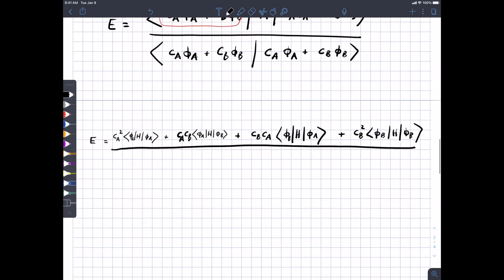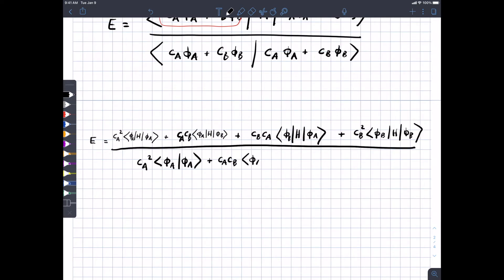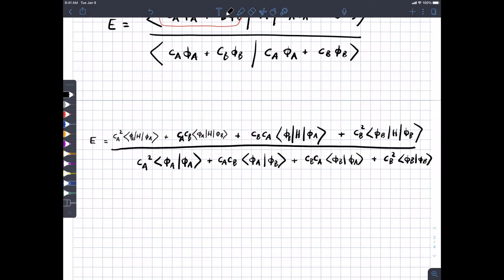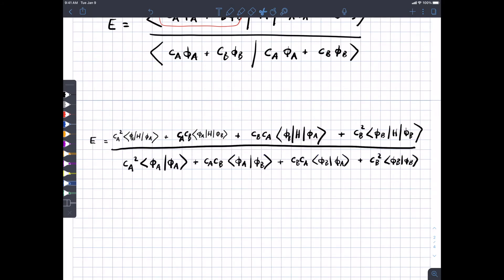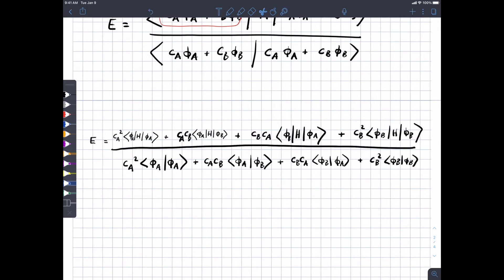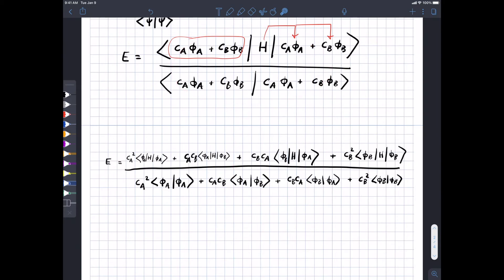The denominator looks very similar but without the Hamiltonians: a c_A squared term with phi_A multiplied by itself over all space, cross terms c_A c_B and c_B c_A with phi_A multiplied by phi_B and phi_B multiplied by phi_A, and a c_B squared term. All of these notes will be available, so if you can't quite get all of that down you can see it in the notes and do the algebra yourself.